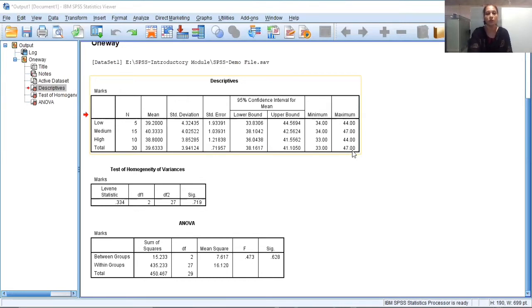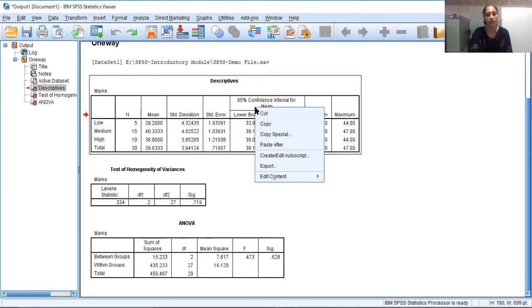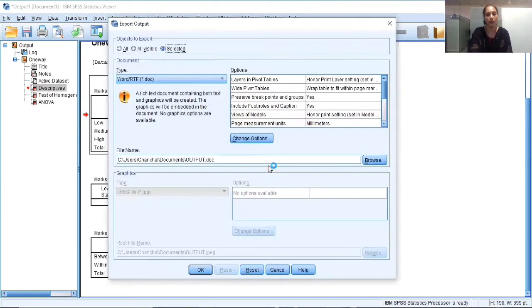So to export the output from the SPSS file, suppose this is the output window and this is the first table. You just need to right click on the first table and then you need to select export. When you click on export, the export output dialog box will appear in front of you.